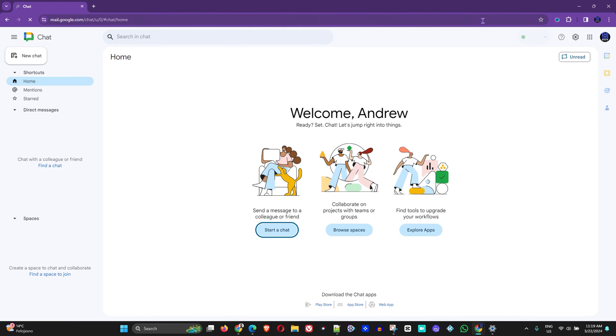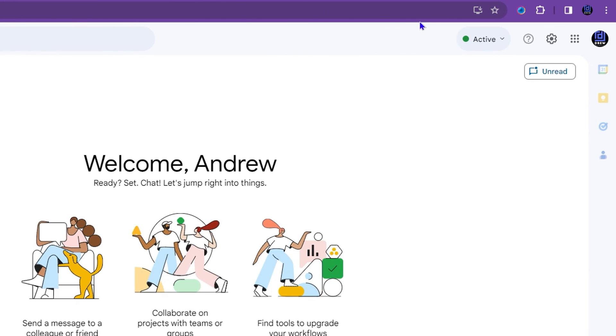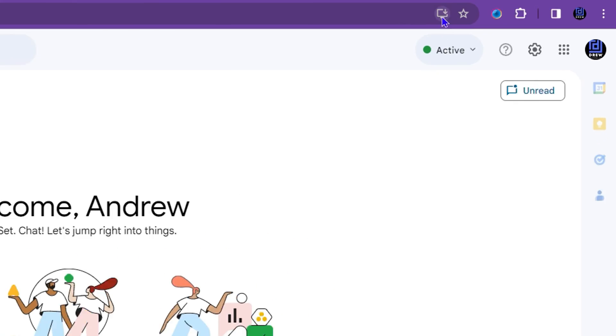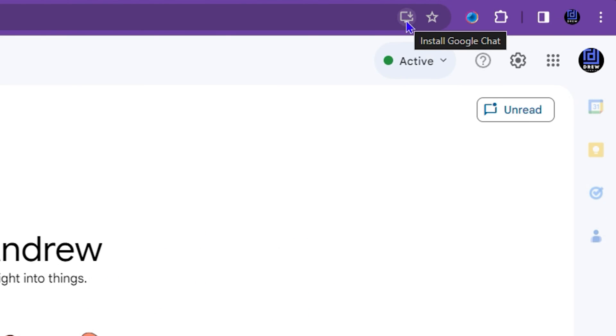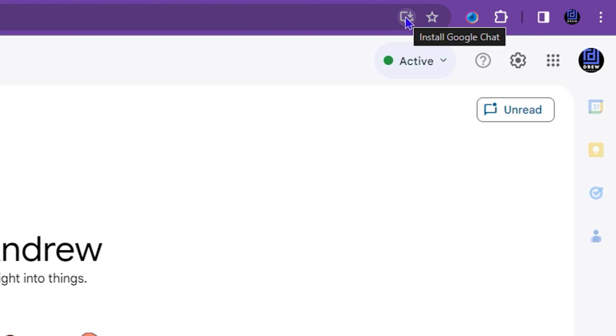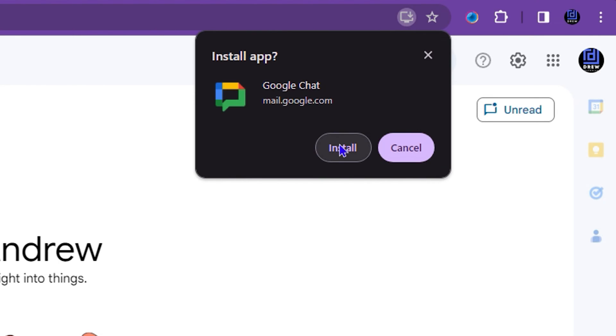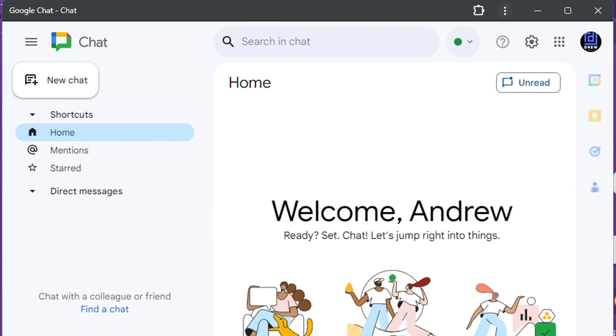The first thing that you'll see in the address bar here is an icon that says install Google Chat. You'll find it here, so all you have to do is simply go ahead and click on this icon. Once you click on install, this will install the Google Chat application.